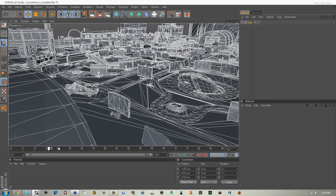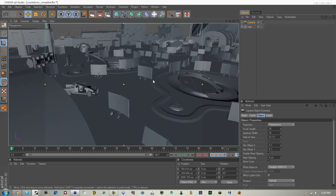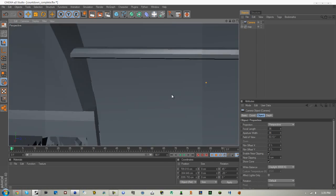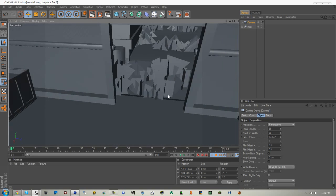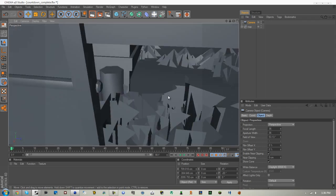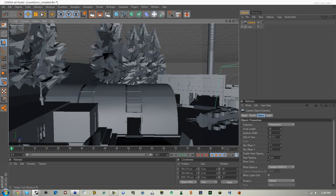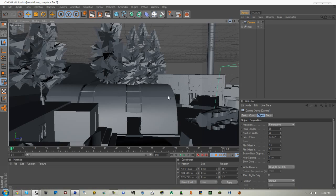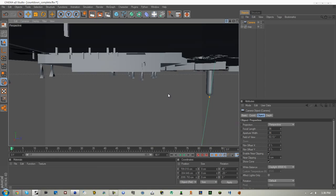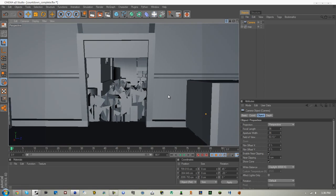Now what I did was I first animated a camera path through the map. It starts something like this, in this bottom area. The camera is ridiculously sensitive. Let's just start it right here.